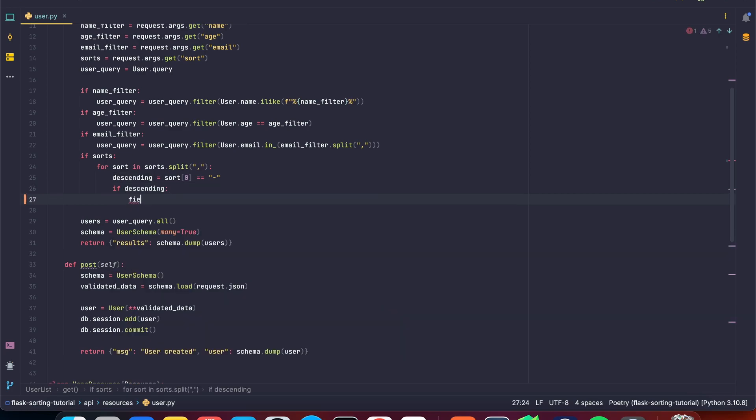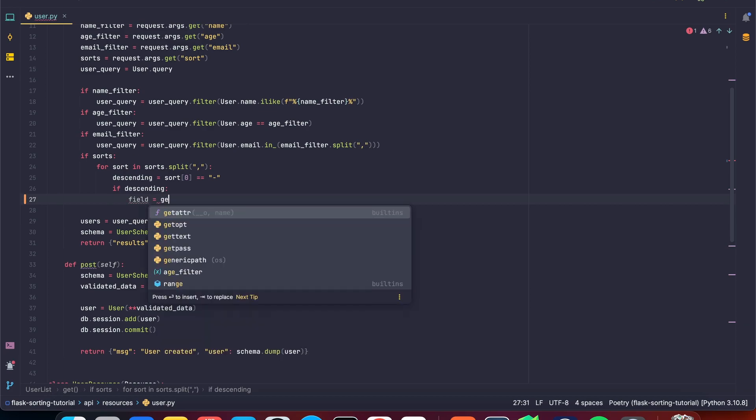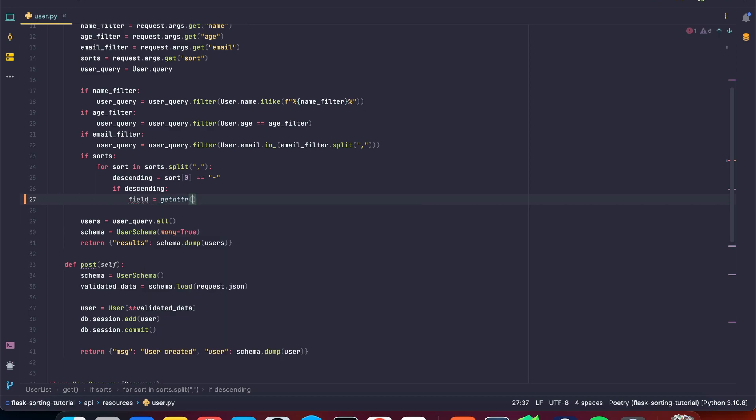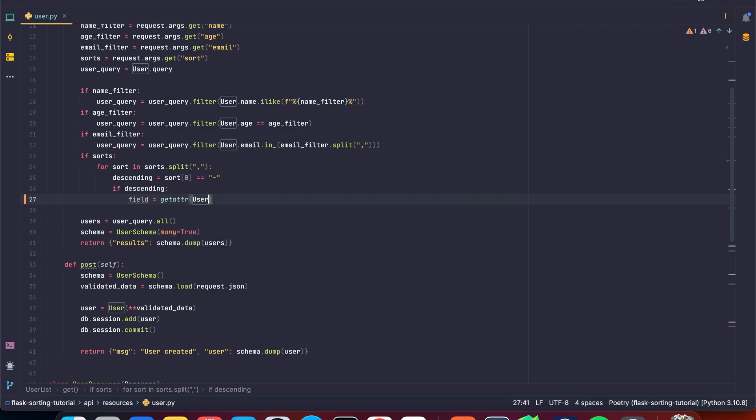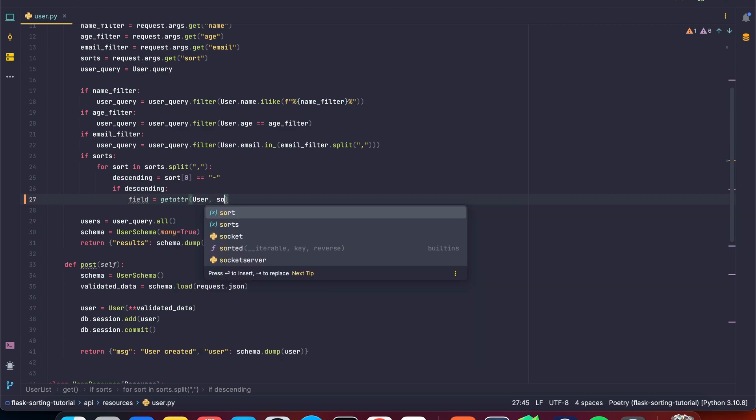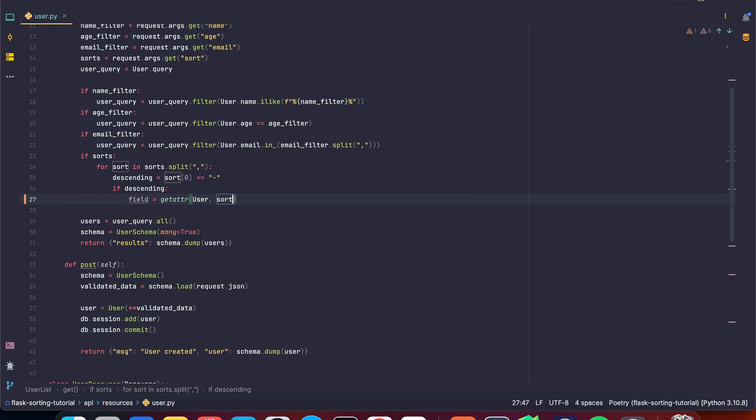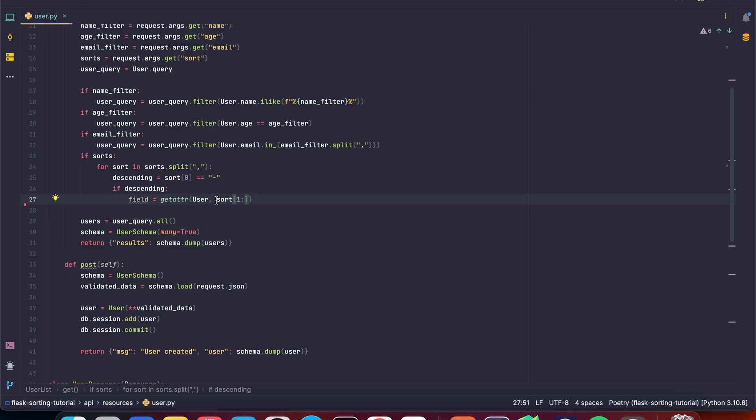So first we're going to get the field. So we're going to get the name essentially. And we're going to say get attribute and we're going to say user. And then we got to say sort and we want the whole string except the first character. So we're going to say one until the end. And we're using get attribute here because for dynamic attributes that we're using through strings, we need to use this function.